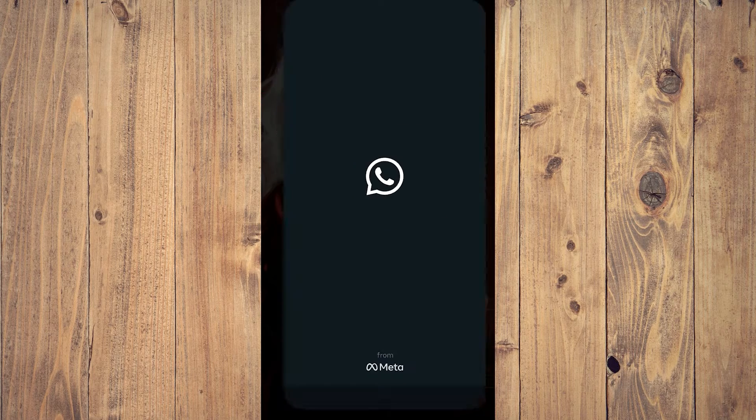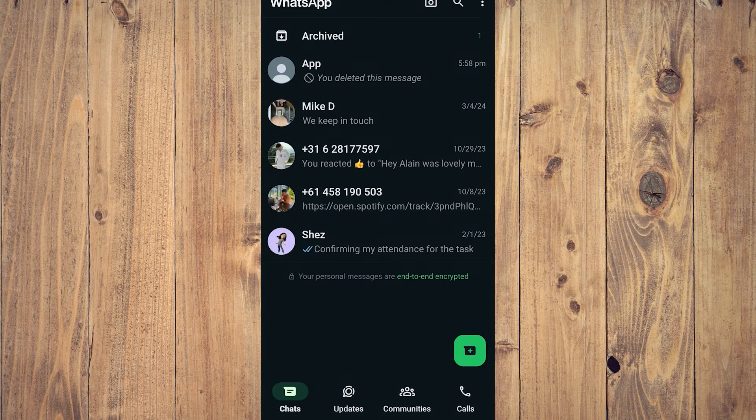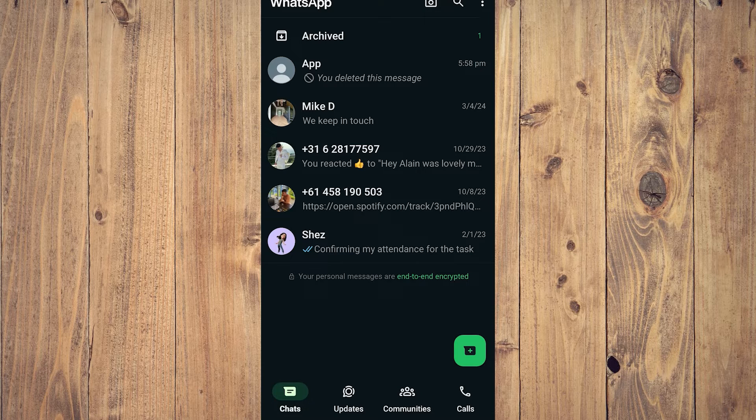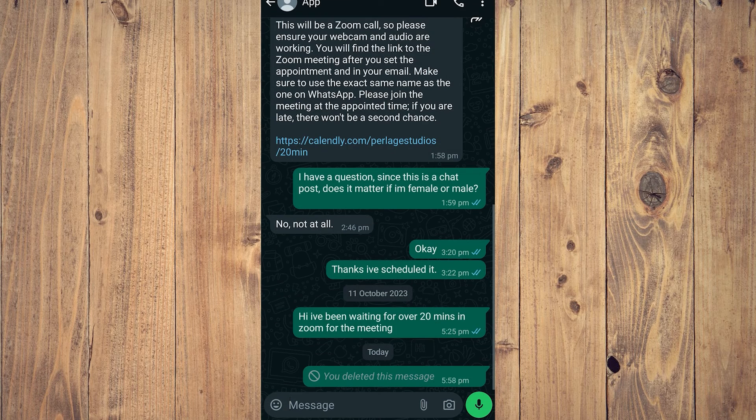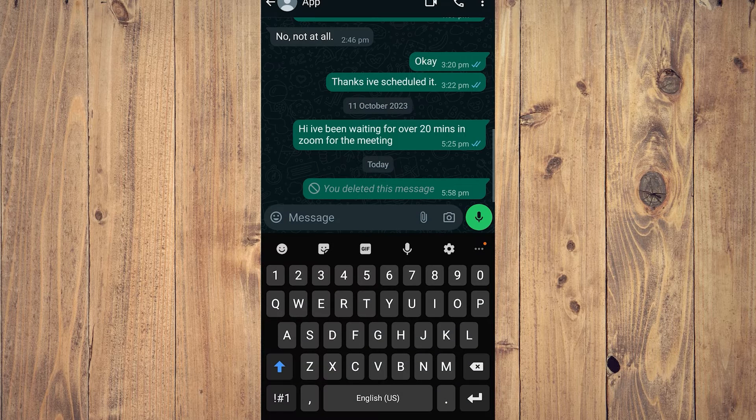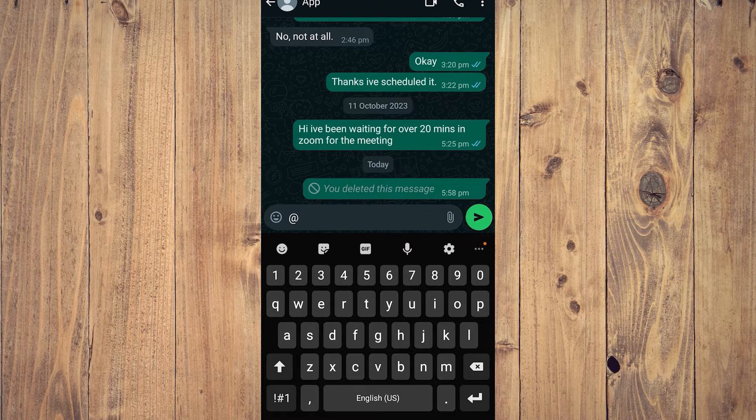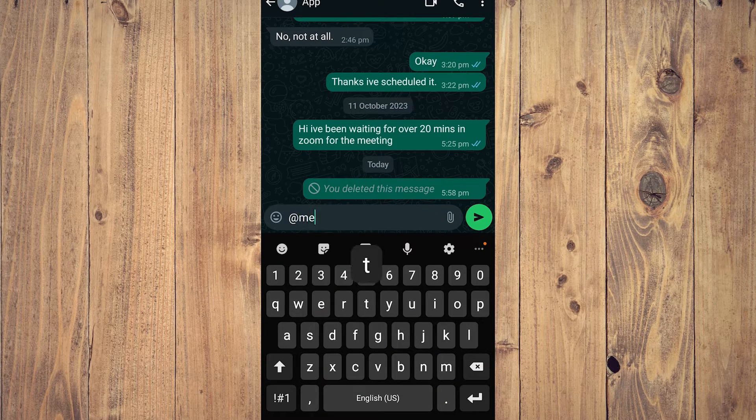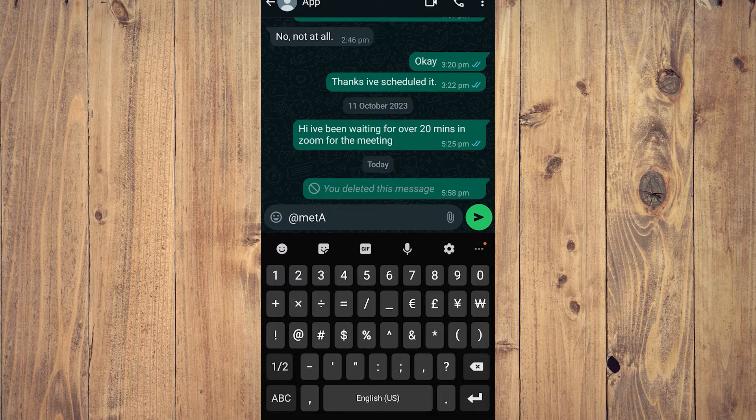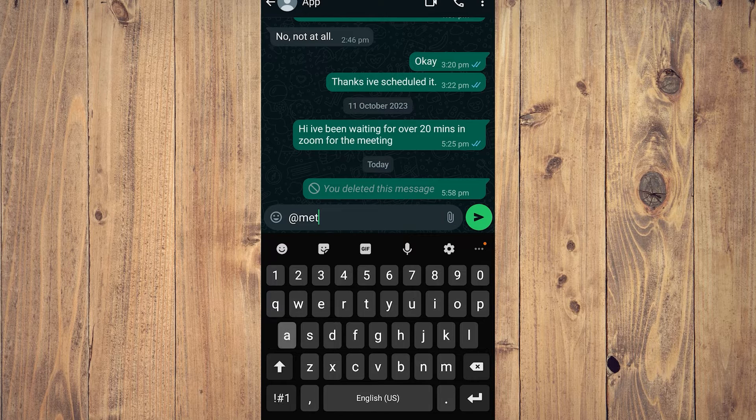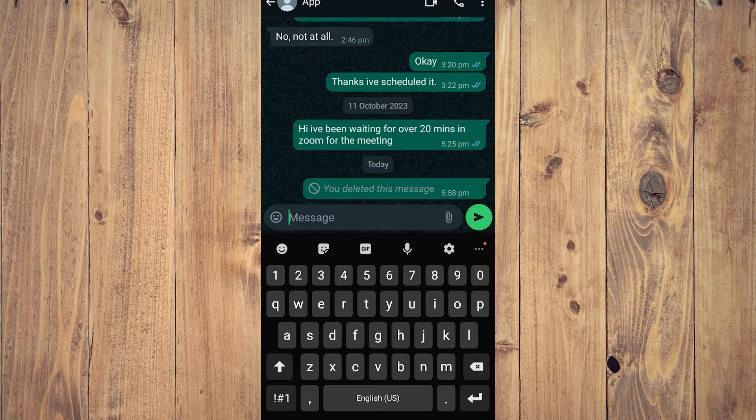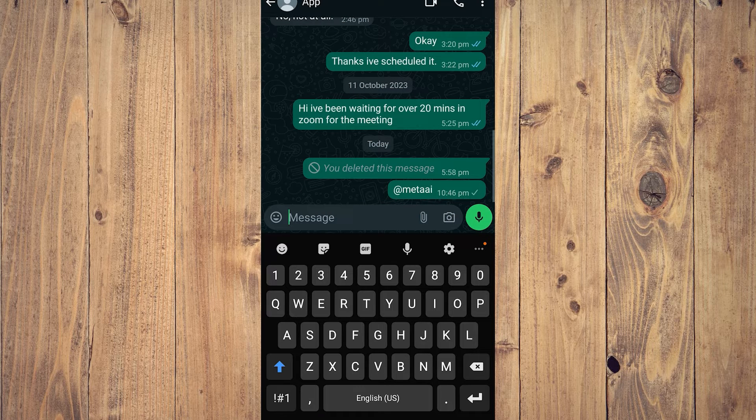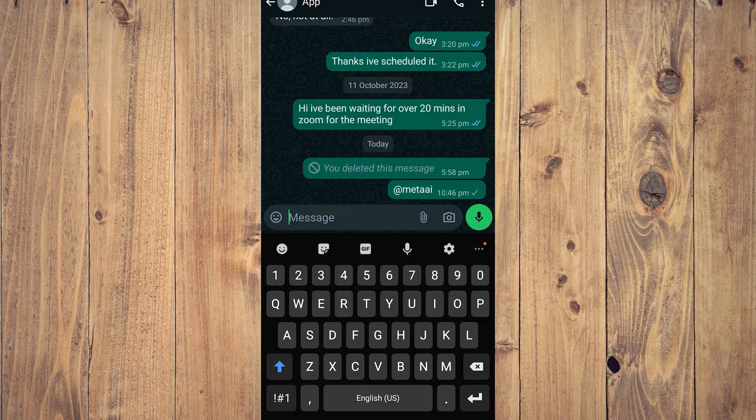So go to WhatsApp and turn it on. Just go to like a chat with somebody, and here what you want to do is tap @Meta AI. And after you do that, after you send this message, you're going to be able to start using Meta AI.